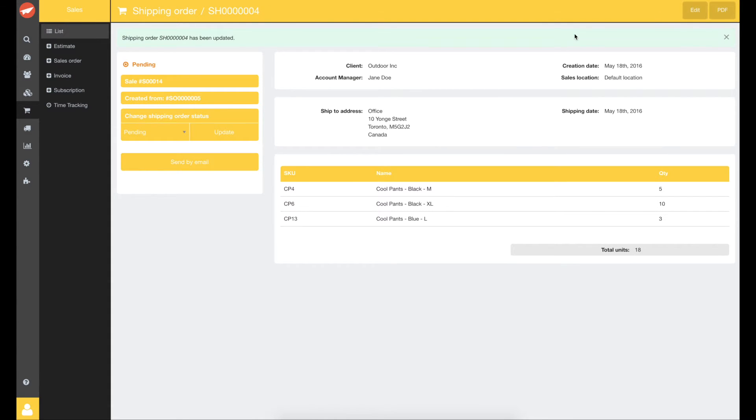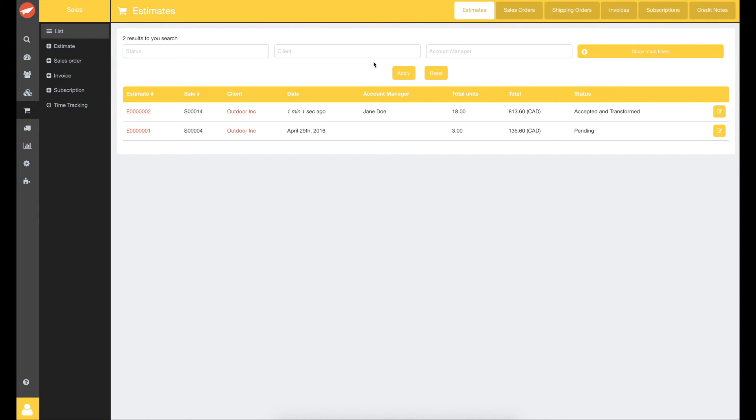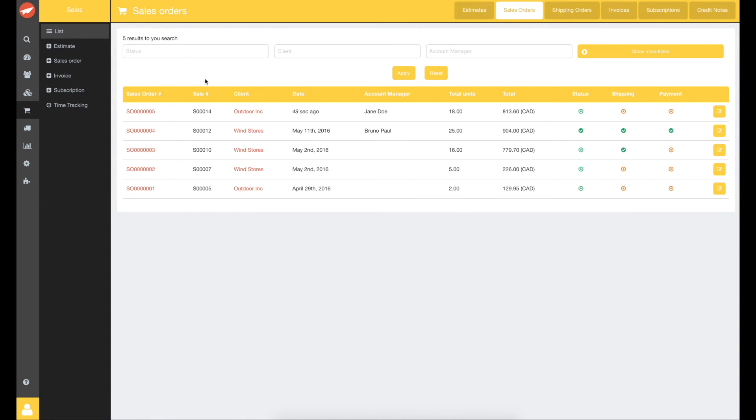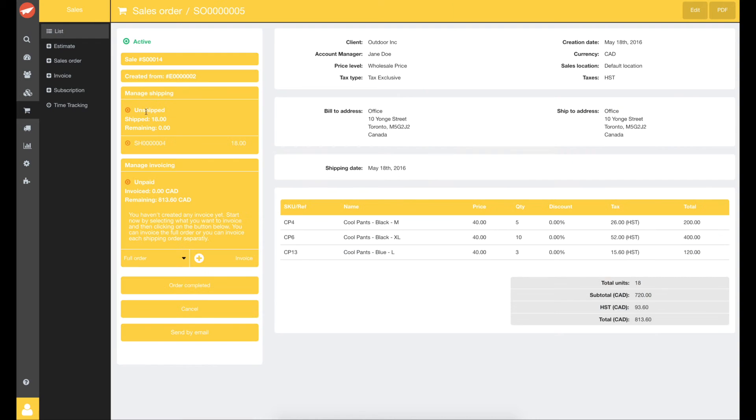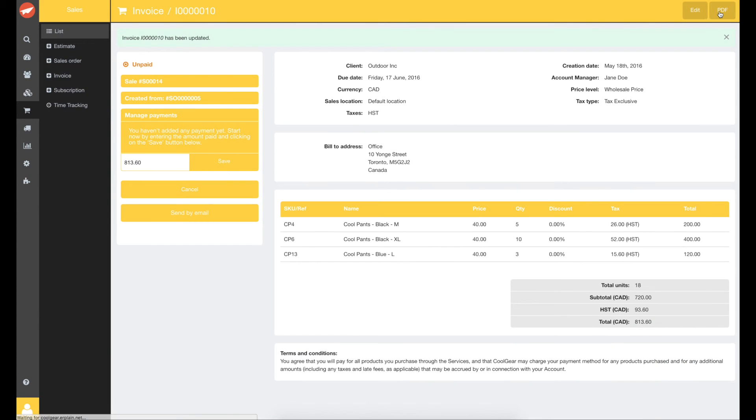You can now go back to your sales order to create the invoice. You can either click on the sales order number right here or click on sales list then on the sales order tab. Click on invoice. Let's save. Show the PDF.